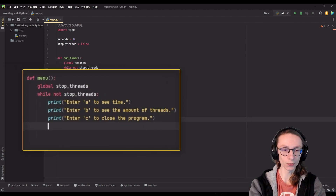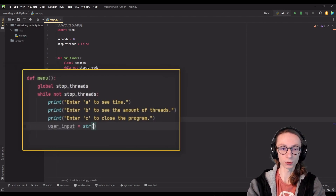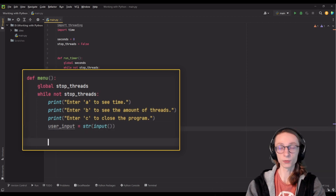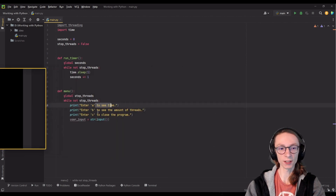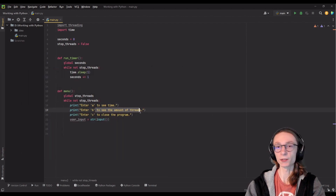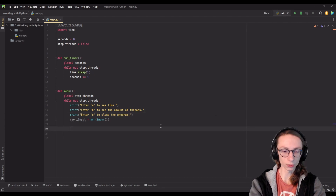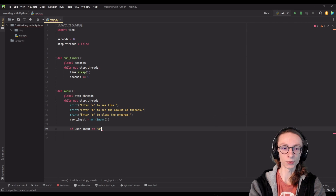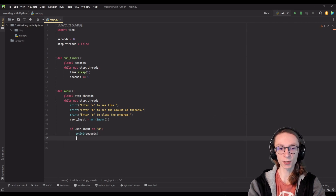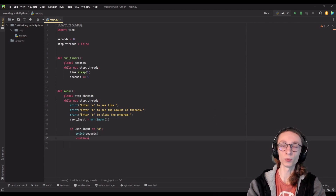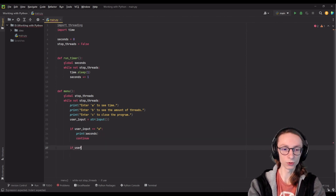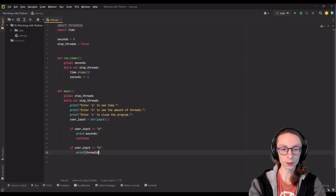Now we will save user input to a variable called user_input and convert it to a string to avoid any issues. After taking user input, we can start defining our commands. We can do so by adding our first if statement: if user_input is equal to the string 'a', we will print the seconds variable and then continue so that we go back to the start of our loop without executing everything below.